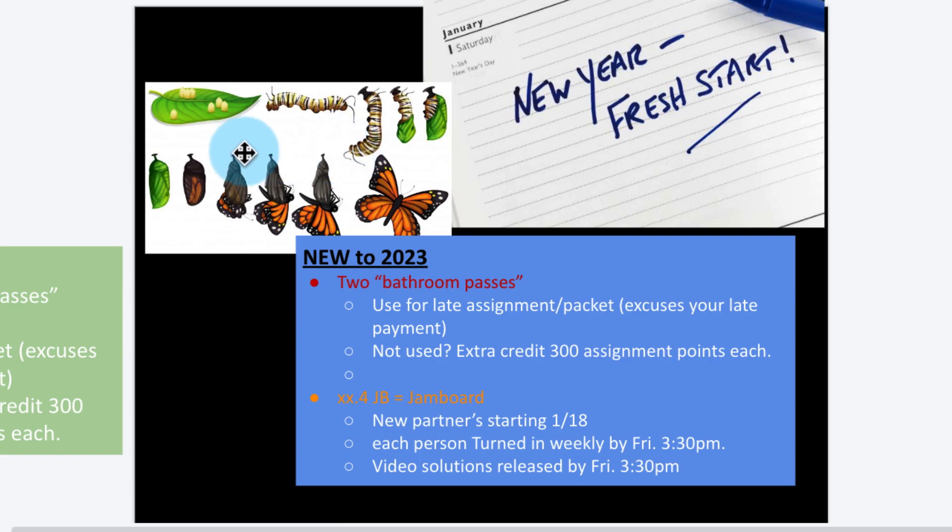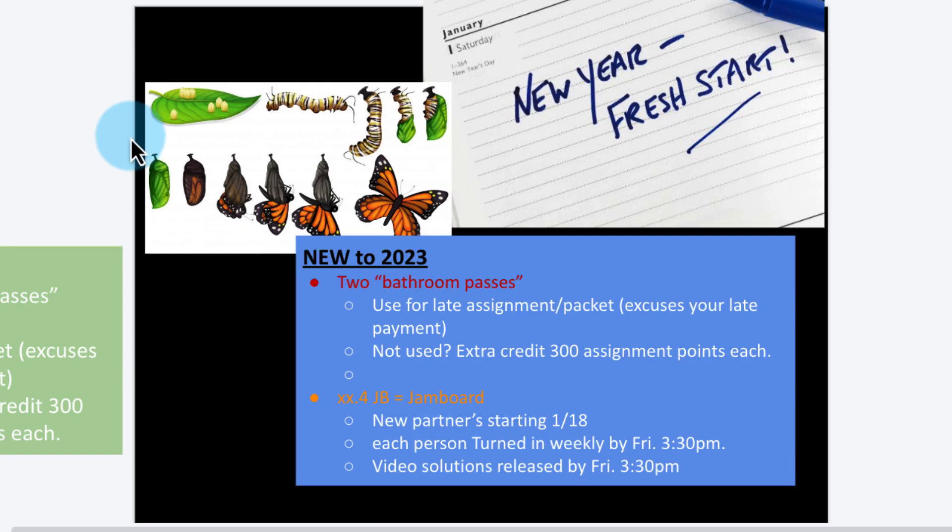Some of you guys are in this stage and some of you guys are butterflies. I'm hoping to grow each one of you and to blossom into your greatest potential. New for 2023, let's talk about two ideas: bathroom passes.